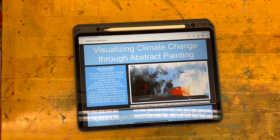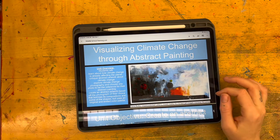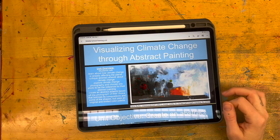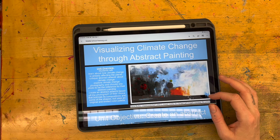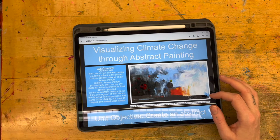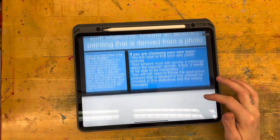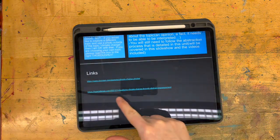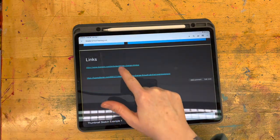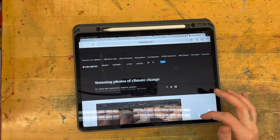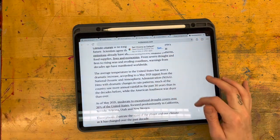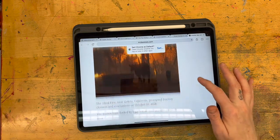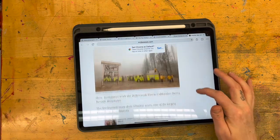Abstract paintings can be derived from any photographs. To best ensure that you are not infringing on copyright issues, it is usually best practice to use your own photographs. In this video I'm going to be using photographs from a website — I have a link here — and there are tons of photos and information about climate change on it.